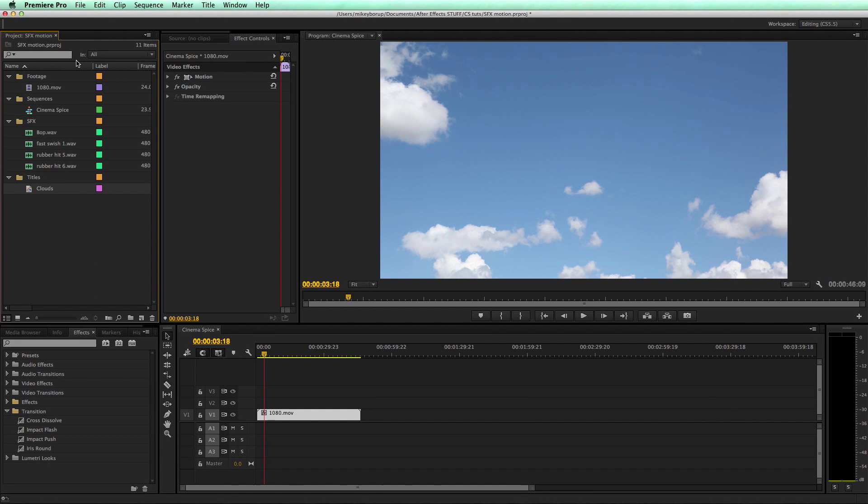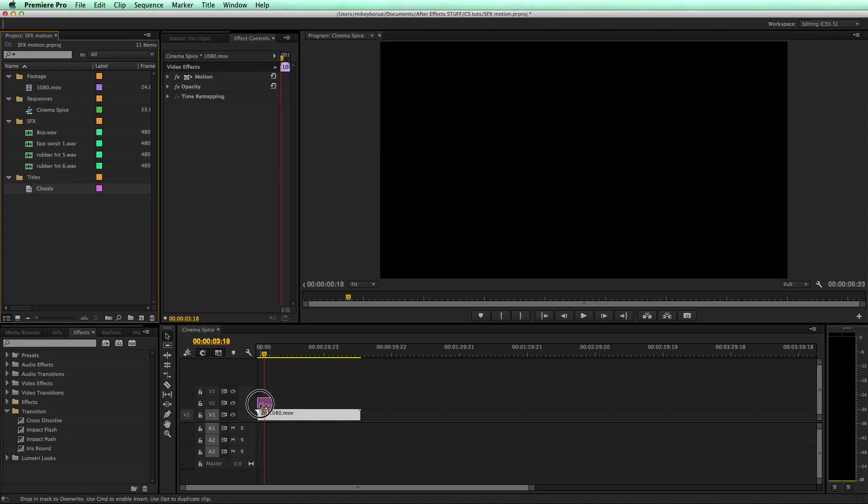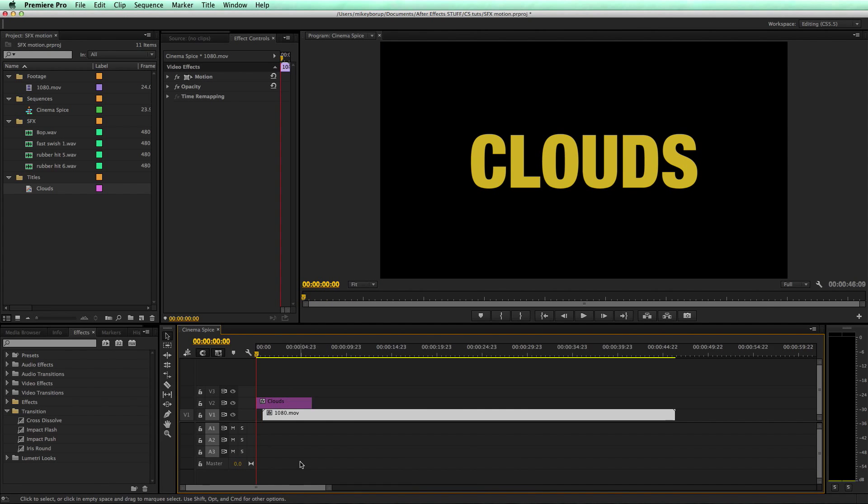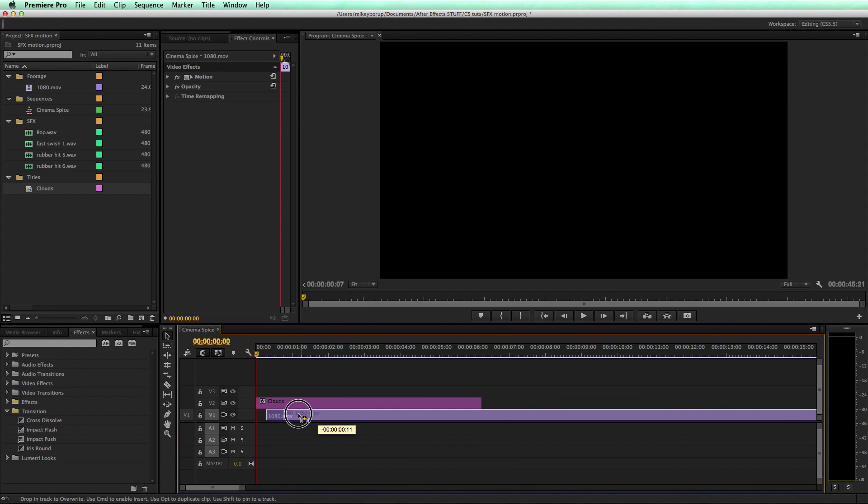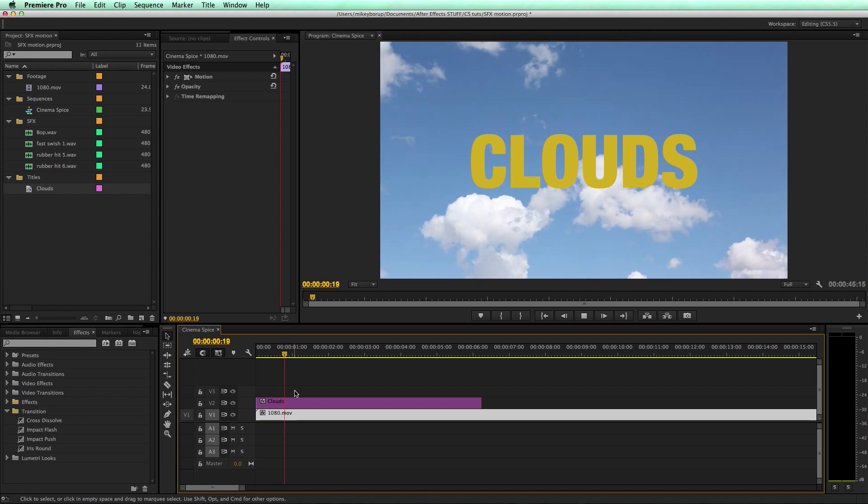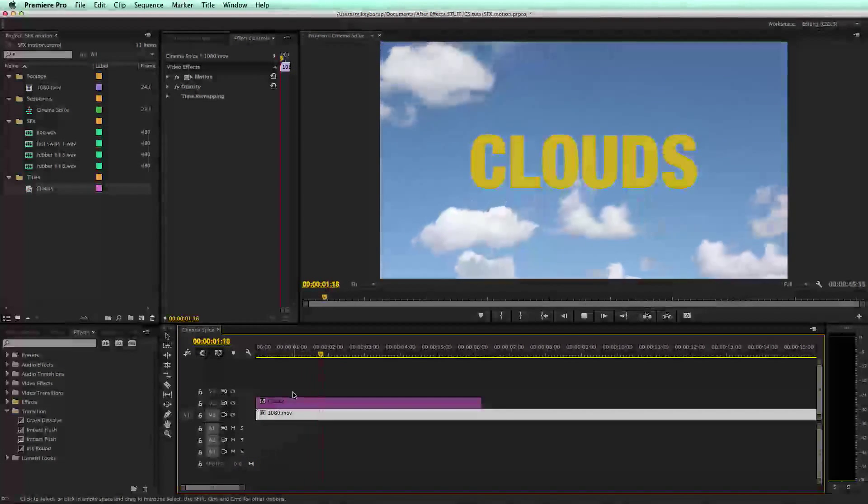What that did is it put it here in the Titles folder because I had that highlighted as I created it. So let's bring this down into my timeline. That's pretty cool, but I want this to animate in.